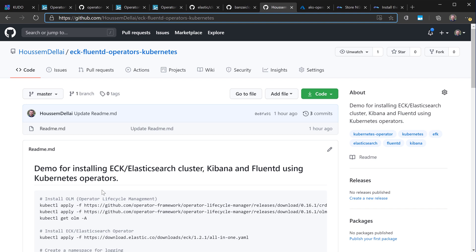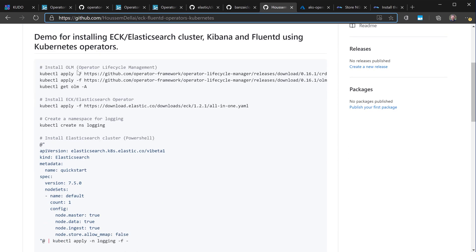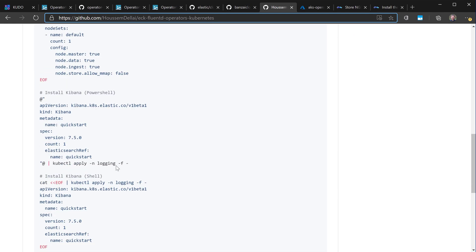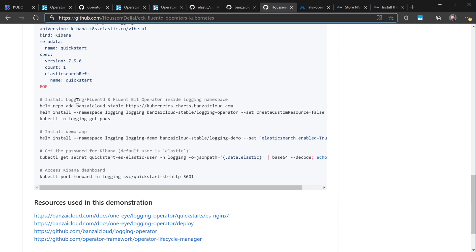The different steps for this demonstration are: first, install the OLM (Operator Lifecycle Management); then install the ECK operator; install the Elasticsearch cluster; install Kibana as part of ECK; install the Logging operator; install a demo application; and finally access the Kibana dashboard to see logs coming from the application.